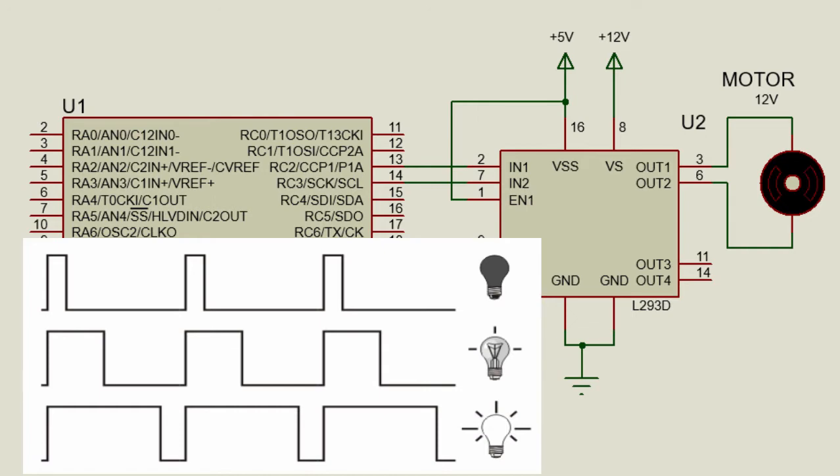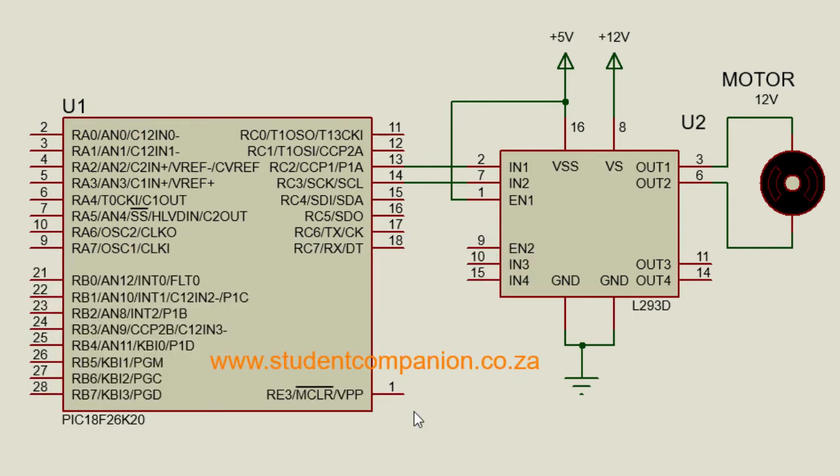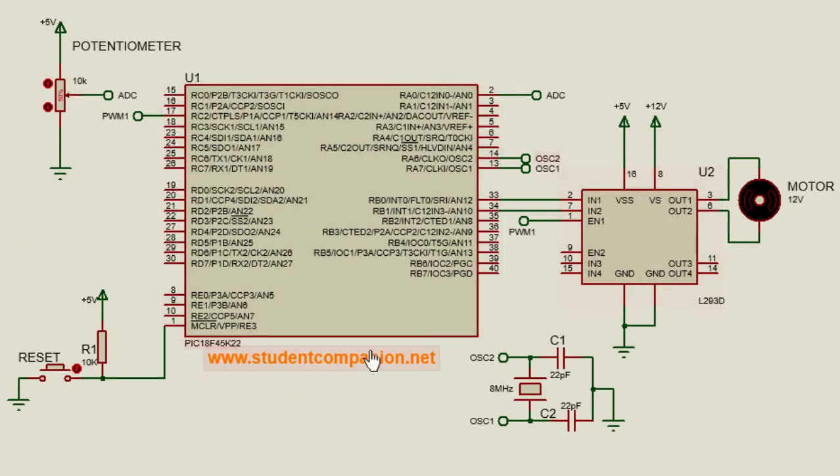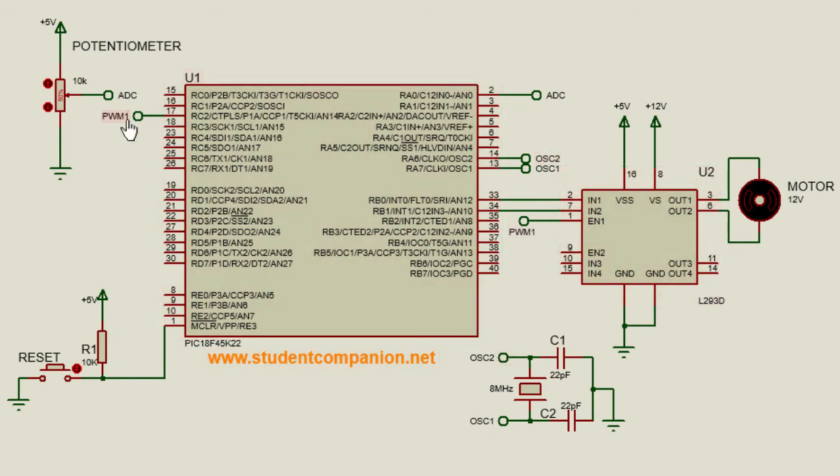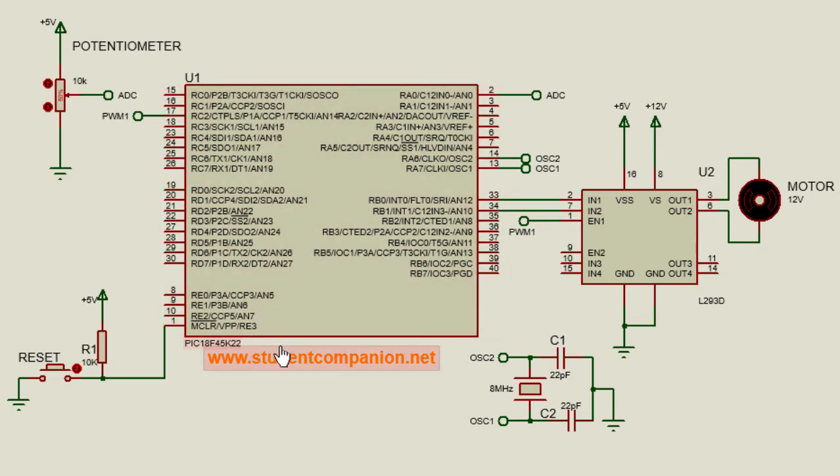By changing this duty cycle of the signal, the amount of energy transferred to the device can be varied. We have modified our circuit diagram a little bit compared to our previous tutorial. In this tutorial, we're gonna use the PIC18F45K22.